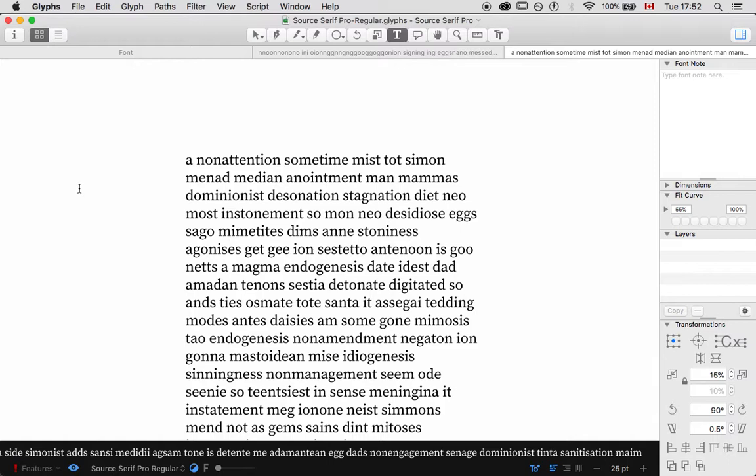I'm going to cut this video now, and I will have a video on how we integrate capitals into this — how we fit punctuation. It'll be much shorter.